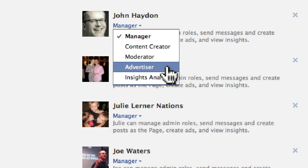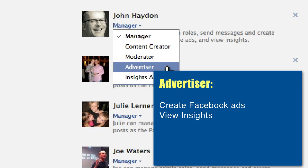Advertiser. Basically an advertiser can create Facebook ads on behalf of the page and view insights, and that's it.